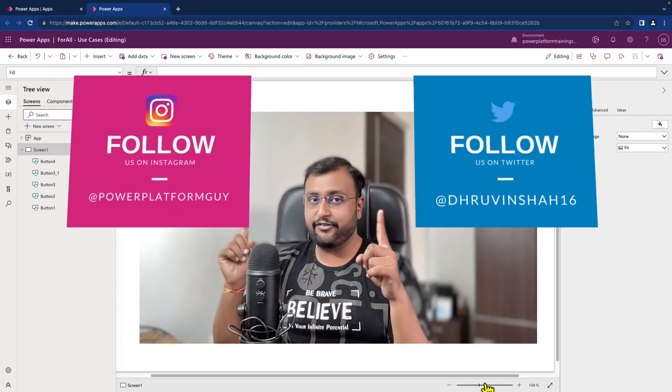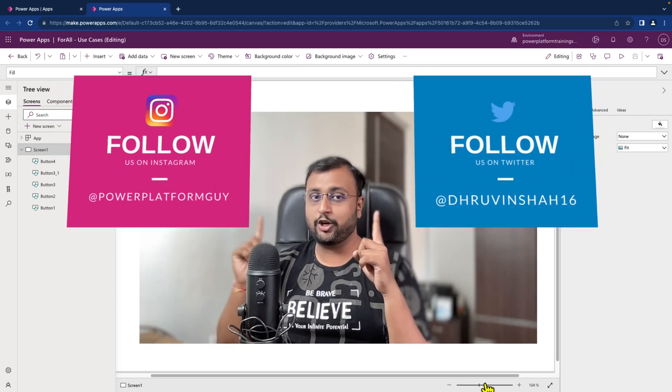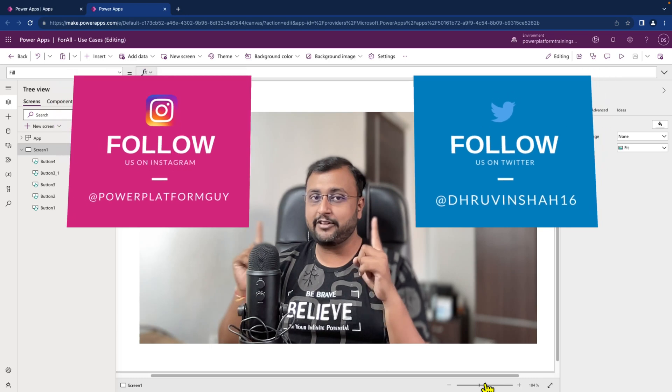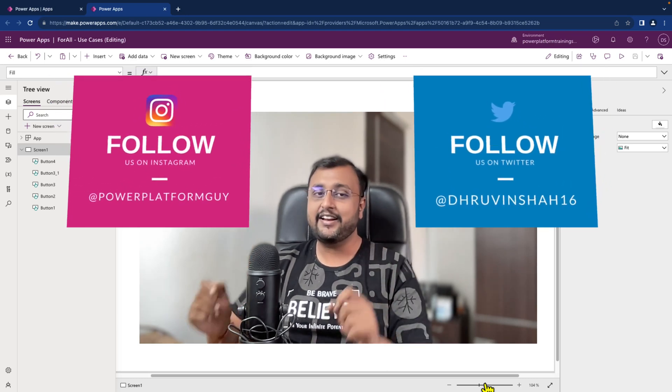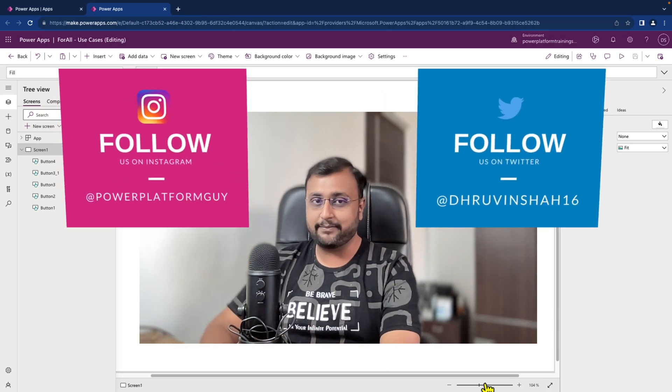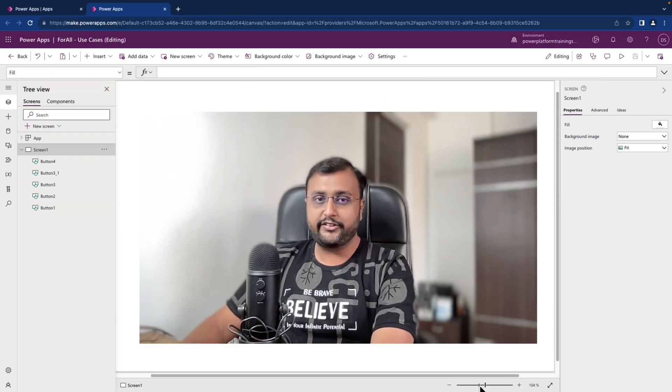Before that, if you haven't followed me on my Instagram, Twitter, and WhatsApp channel so far, do follow me.